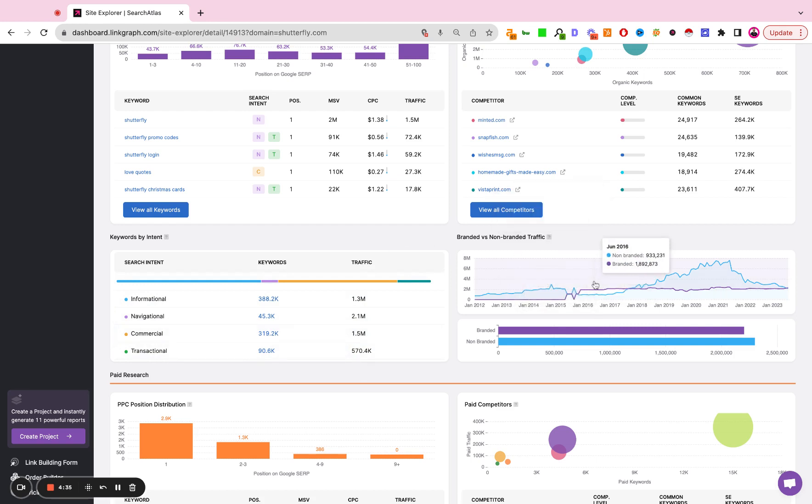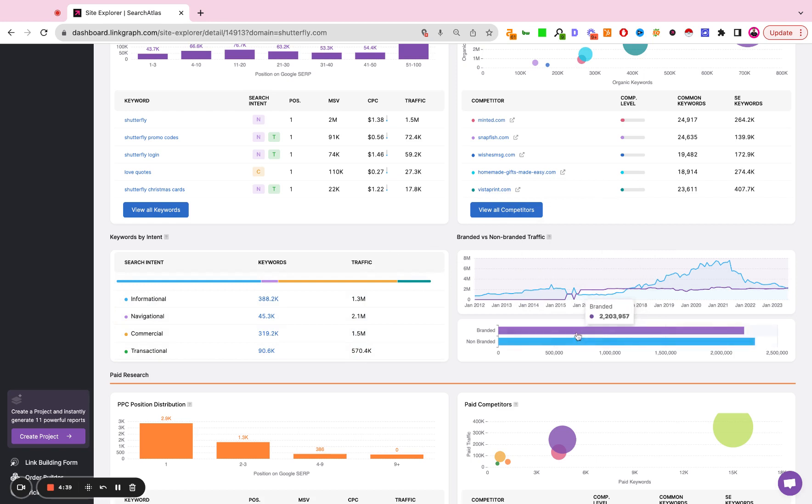This chart demonstrates the split between branded traffic and non-branded traffic. Branded traffic would be in this case keywords containing Shutterfly or some variation of the company name. Non-branded would be, as the name implies, brand agnostic keywords such as custom coffee mugs.